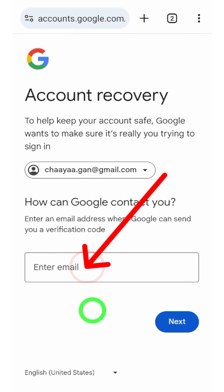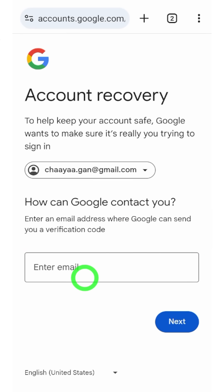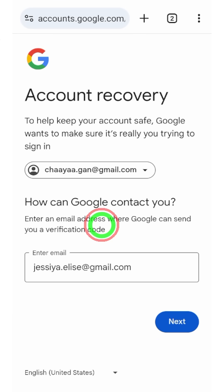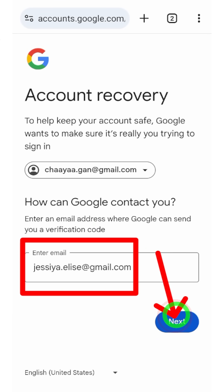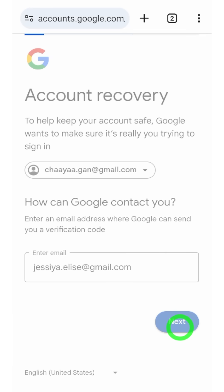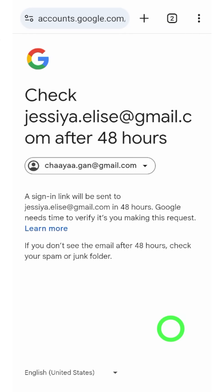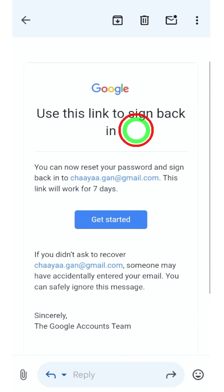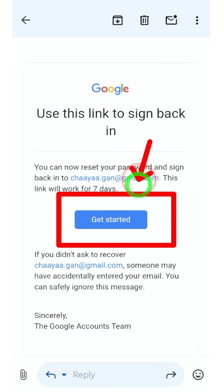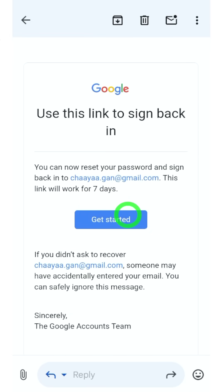You have to enter a new email address that you can access. This email address will become your new recovery email address, and all other email addresses and phone numbers will be removed from your account. After a few hours, they will send a one-time recovery link to your new email address. Tap the 'Get Started' button.